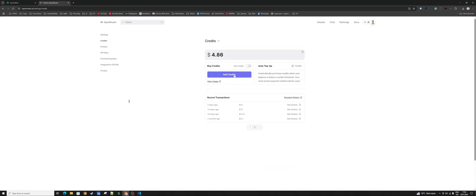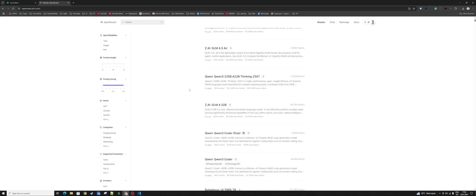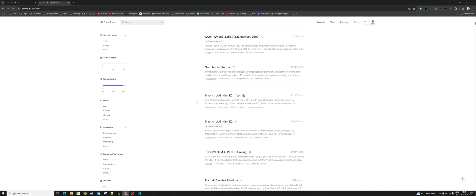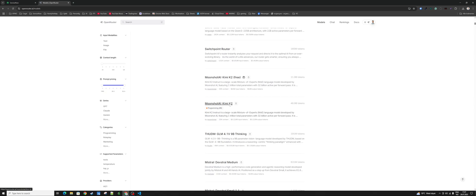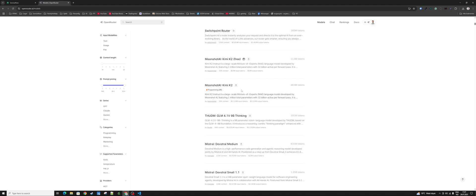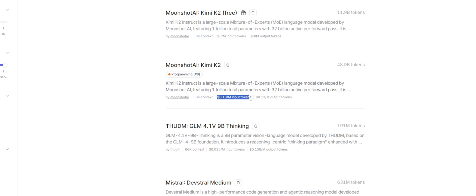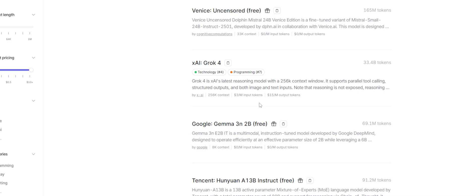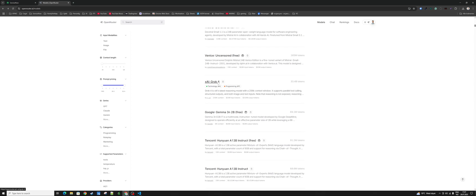Go to openrouter.ai, create an account, go to Credits and add some credits — like $10 or whatever you want to use. The cool thing about OpenRouter is you pay a single fee and then you can use all the different models. If you click on Models you can see all the different ones. New models are coming every day and it's moving so fast, so if you connect to just one it's going to be a bit limited. It's very nice to have the option to connect to different ones. I've been wanting to try the Moonshot AI Kimi — it's supposed to be really great, and Chinese models are very cheap compared to something like Grok 4, which is a lot more expensive.